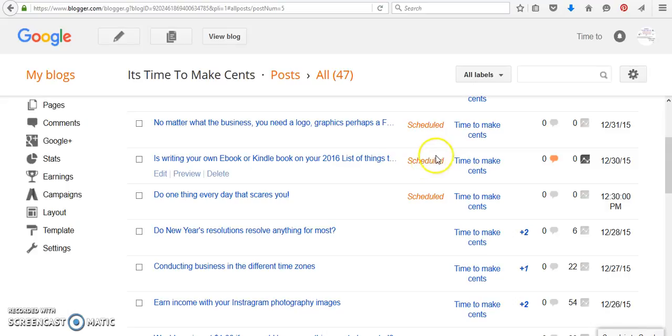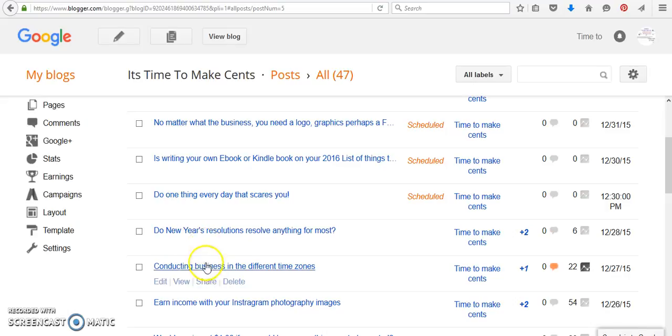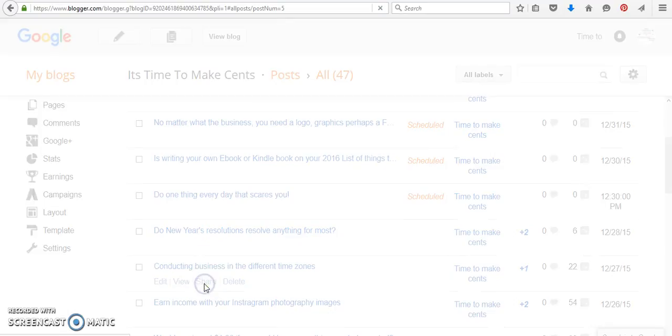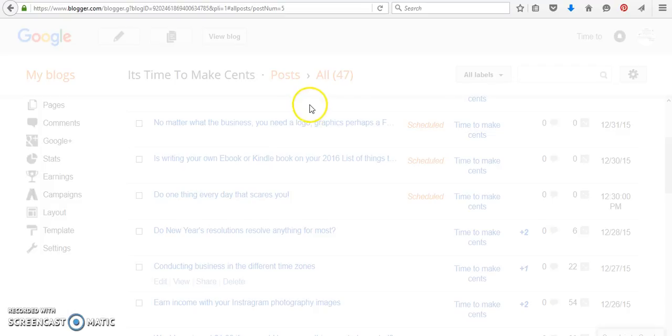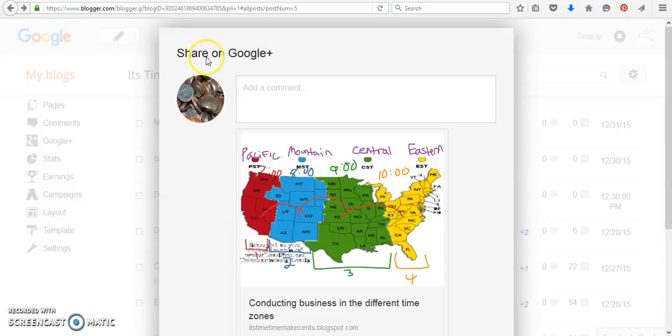Now the only thing is, as I showed you in previous press releases, you can share to your Google Plus page. Because you're scheduling this and you're not actually there to post it, you can come back and you can click on share. So let's just do this one. And sometimes it does that, just click the back arrow key.